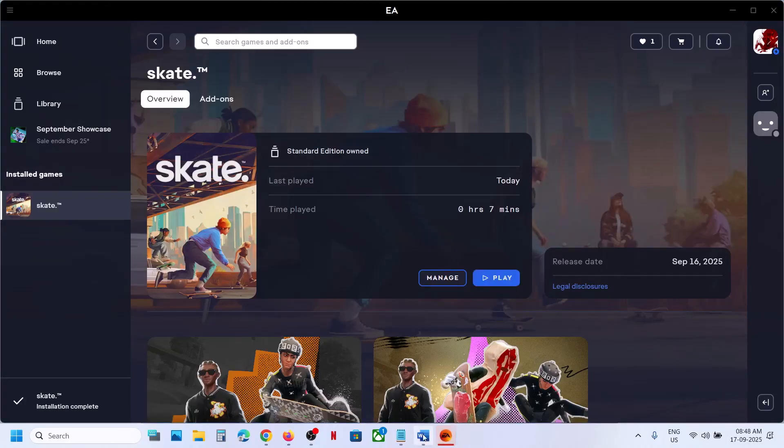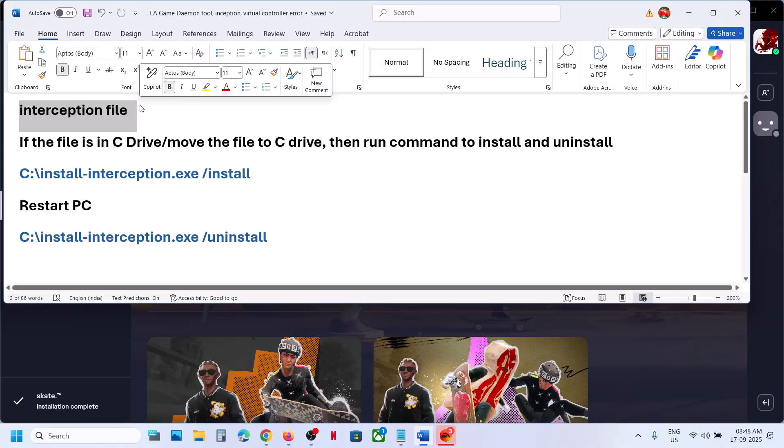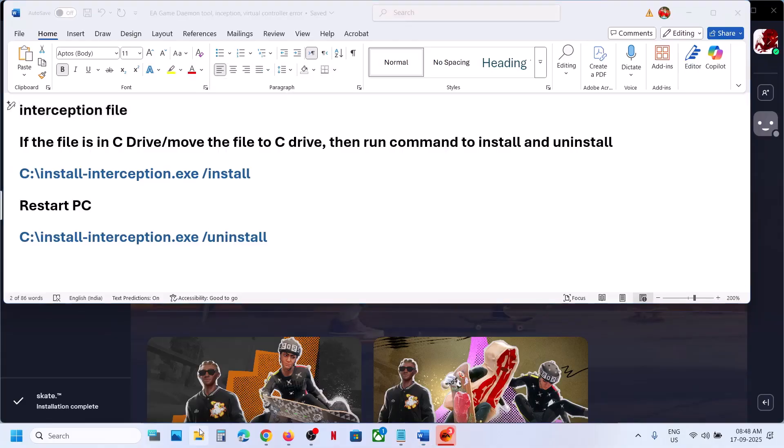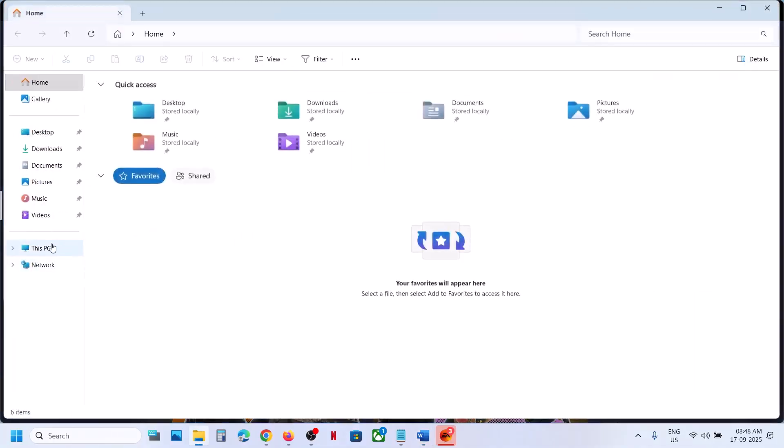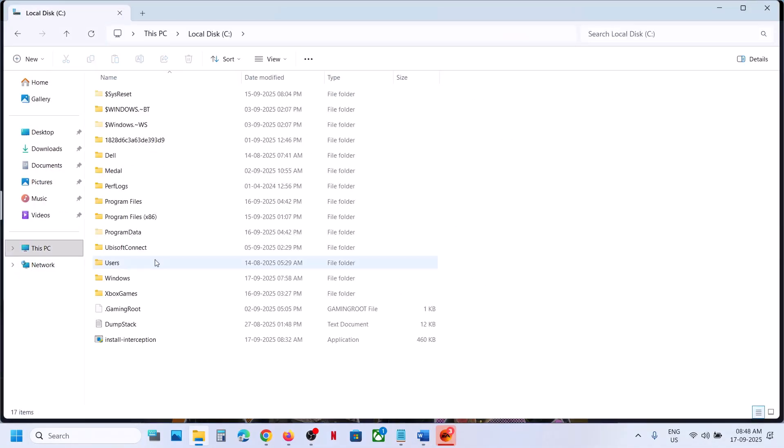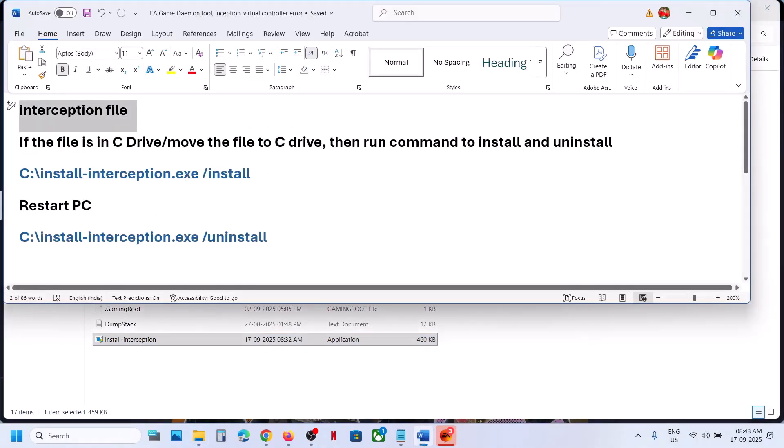Now this is happening because of this interception file. So while installing any application or while installing any driver on your computer, this file may have been installed on your computer. So in my case it is already there in the C drive. So here you can see install interception file. So you have to install it and then you have to uninstall it.